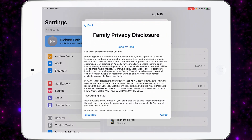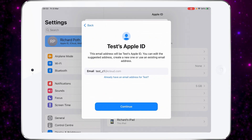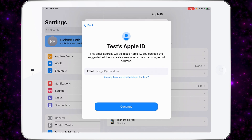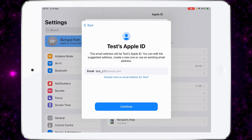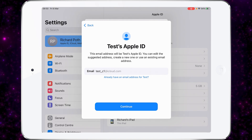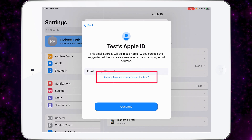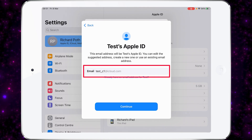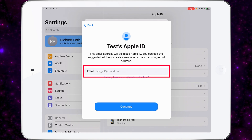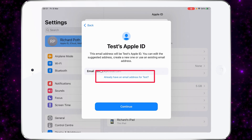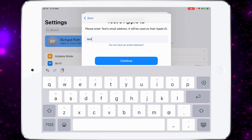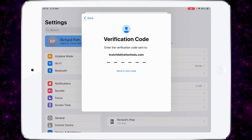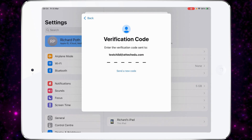Once you've added your details, just agree and then agree to the terms and conditions. At this point, it's asking you to set up the Apple ID of your child. This email will be the child's Apple ID and we can edit this suggested email address. If you already have an email address for your child, you can click 'Already have an email address for this'. Otherwise, you can accept what's there or edit it. For authentication, it sent me a verification code, so I just need to enter that and then go ahead and create my account.